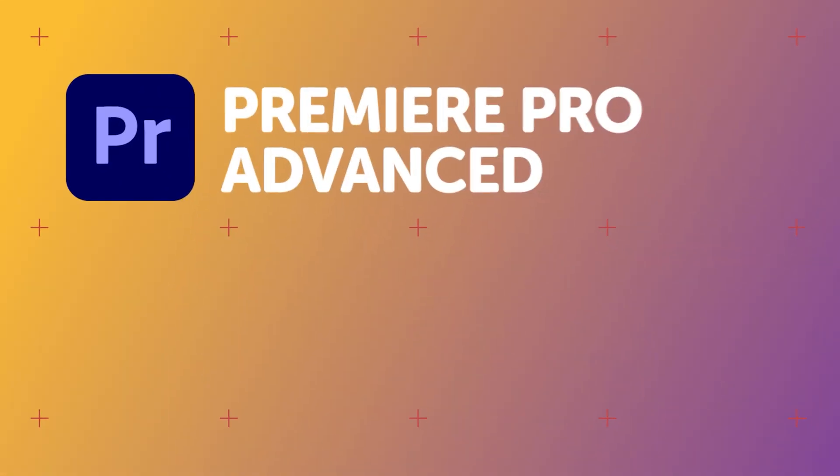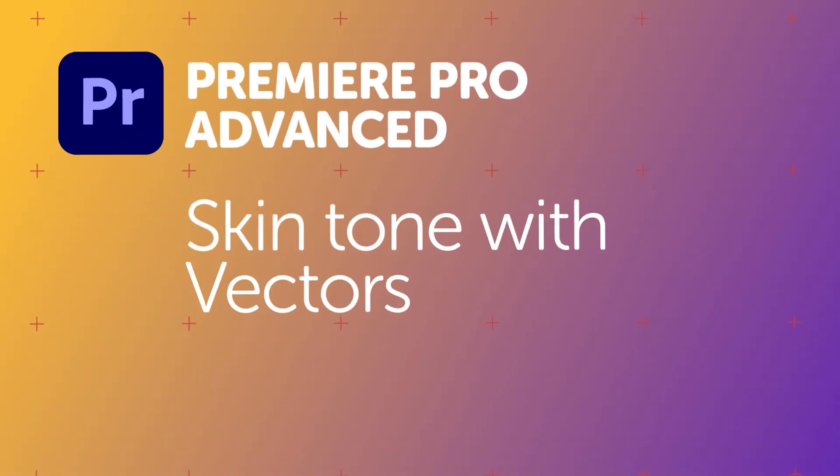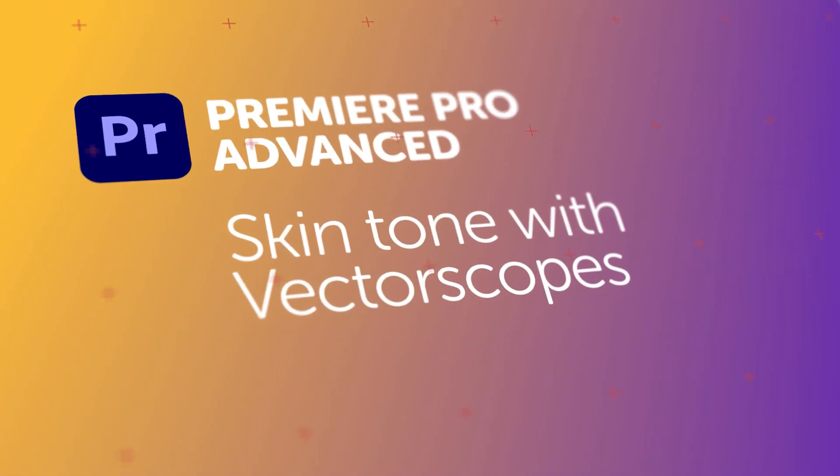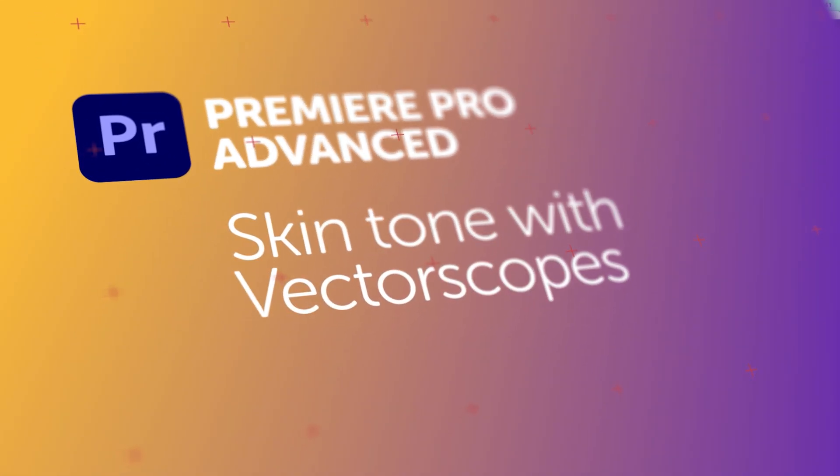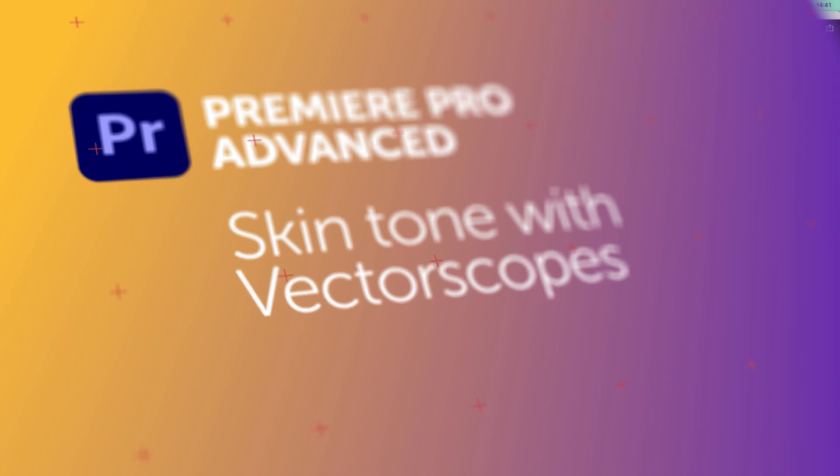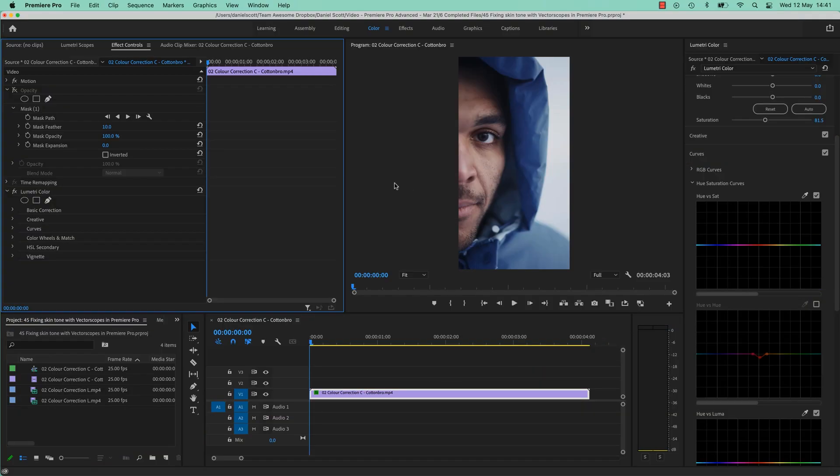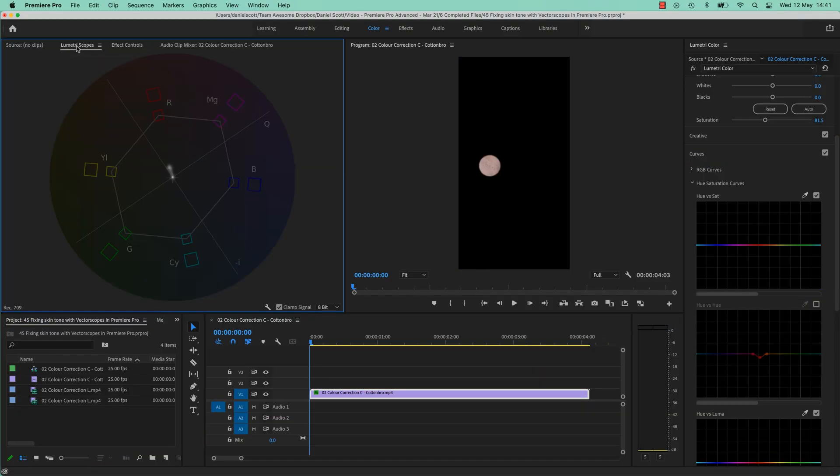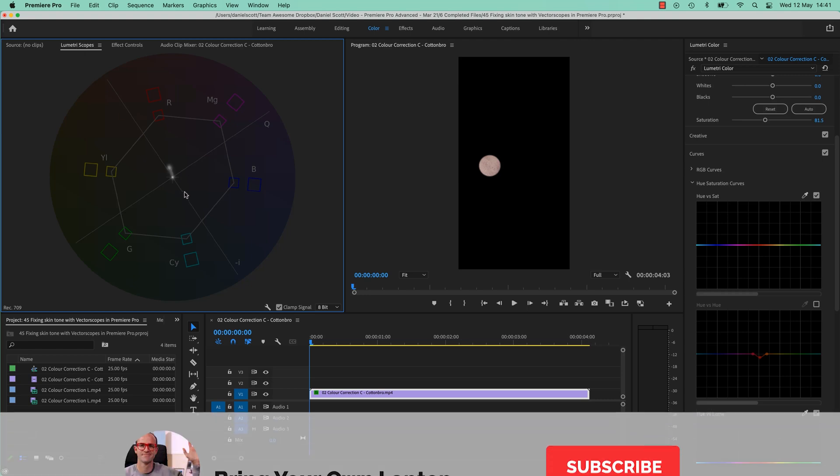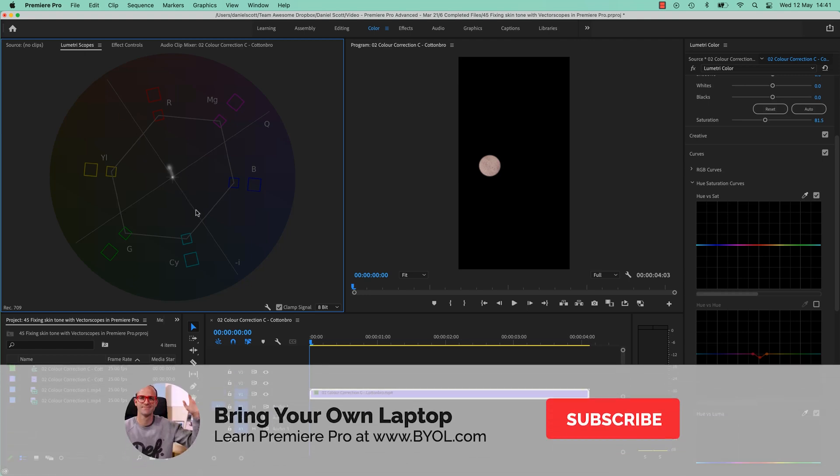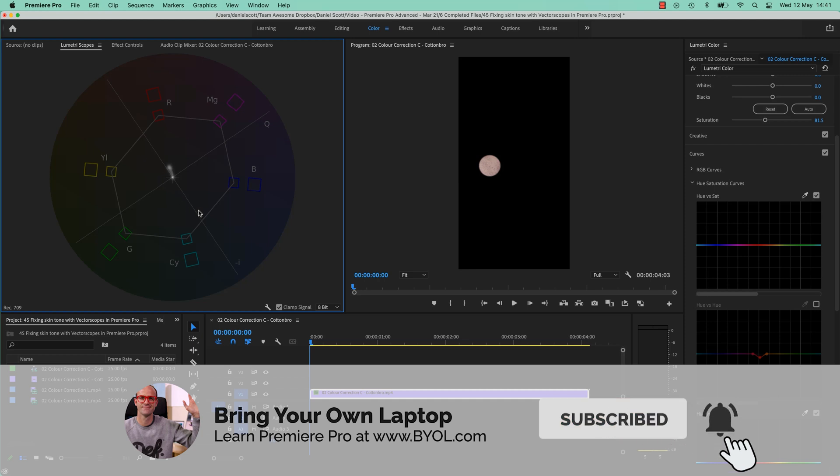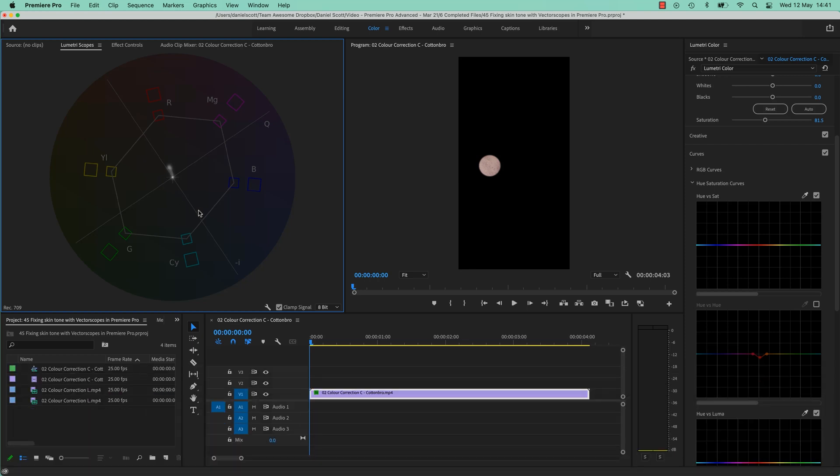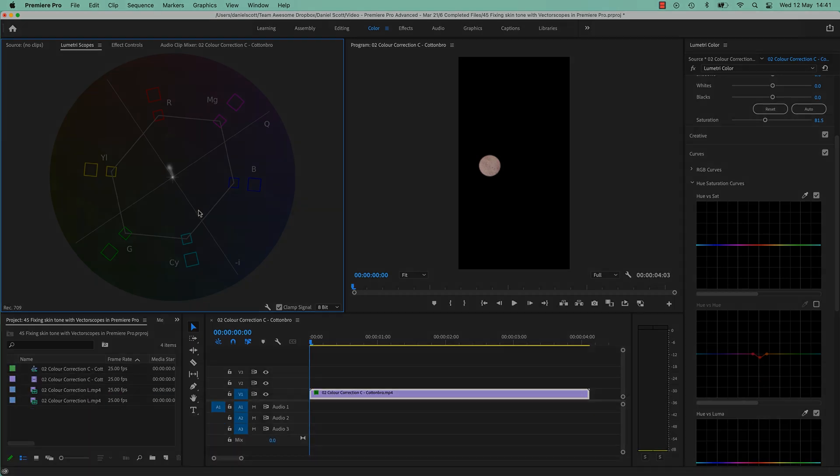Hi there, in this video we are going to use Premiere Pro's Vectorscopes to try and correct skin. We're going to make a little mask and we're going to look at our Lumetri Vectorscope, and then we're going to try and get this little blob here to run parallel with the skin tone indicator here. It's another great way to use our Vectorscope. Let's jump in.